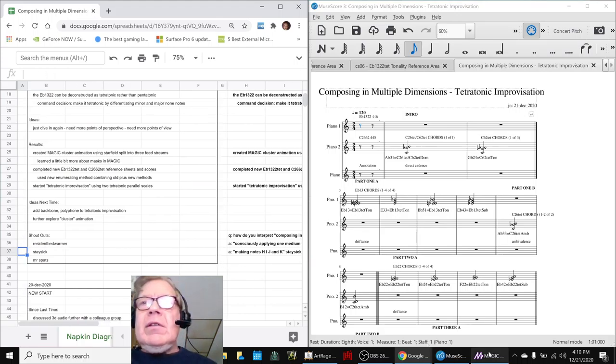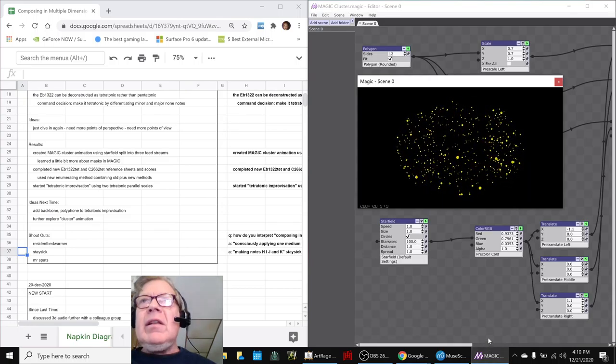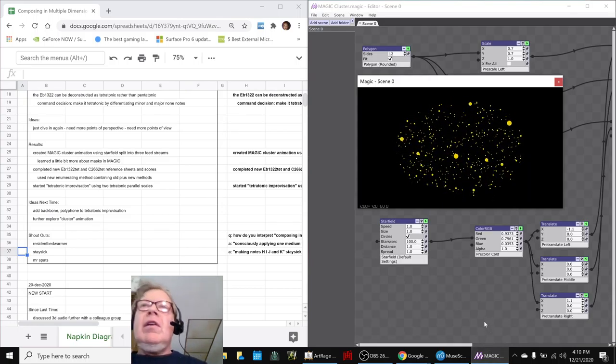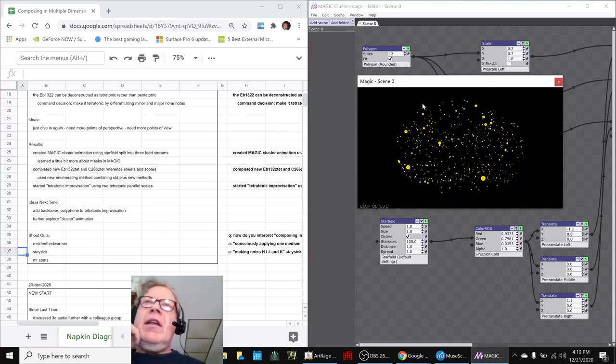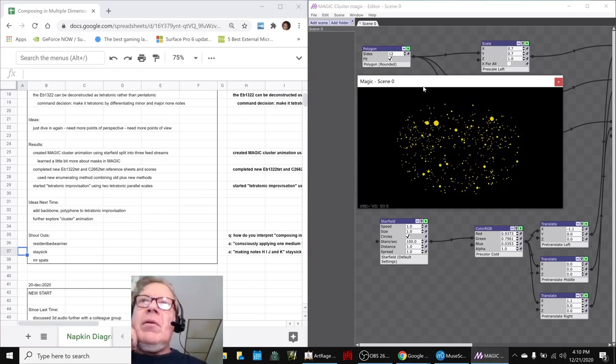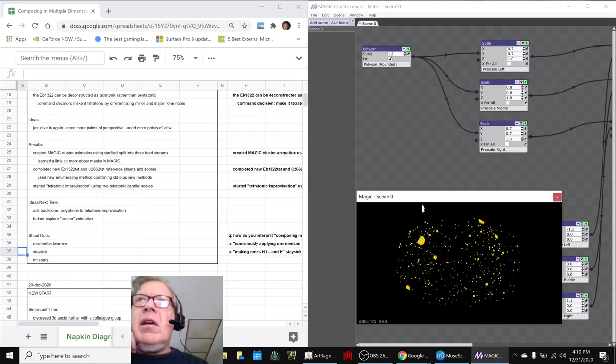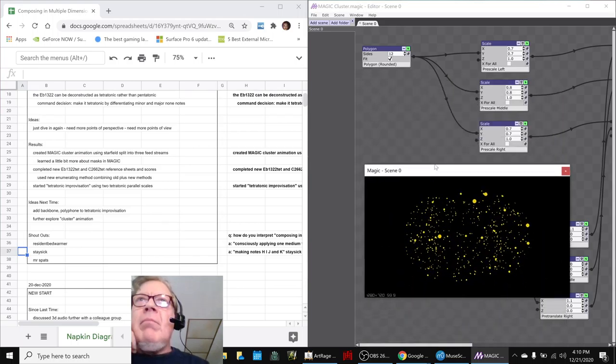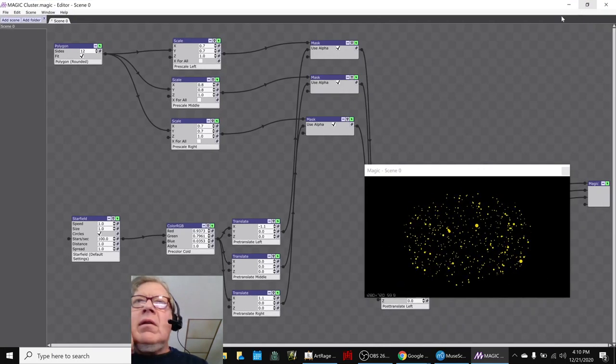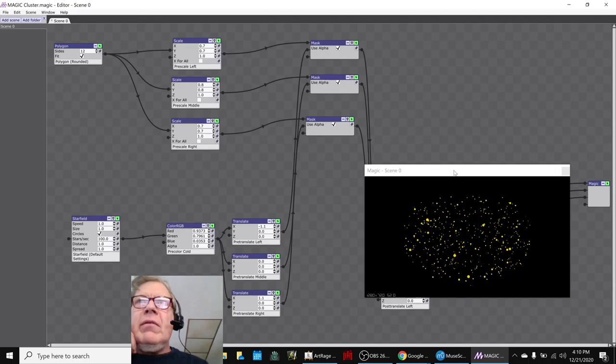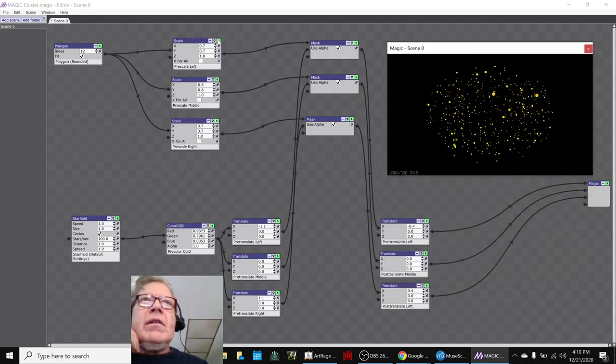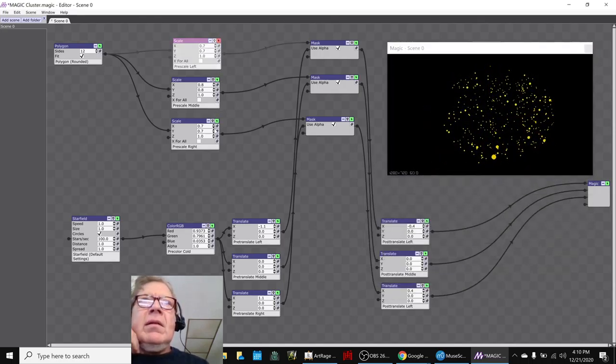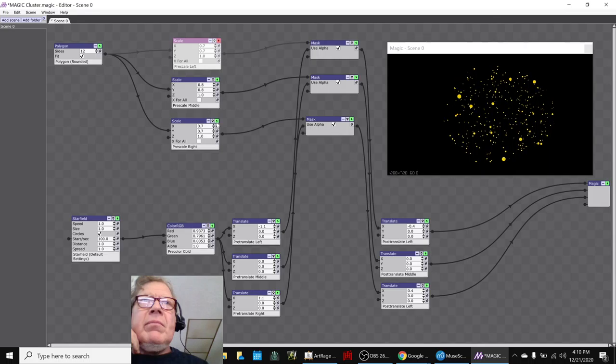So this is the cluster animation that we came up with. We haven't driven it with anything at the moment, but we did learn to use masks, which we've been fooling around with here. For example...